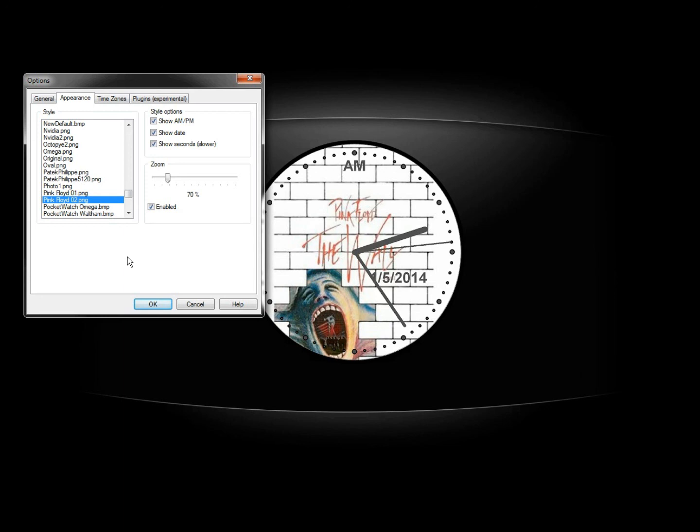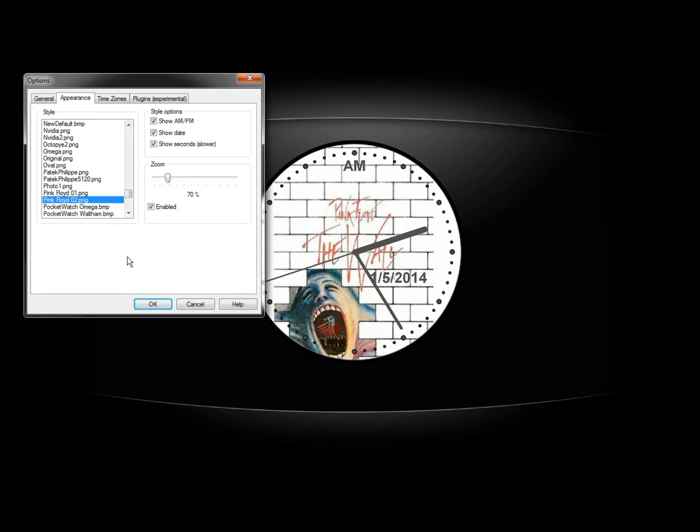Again, it's by using a free program called Clocks. I'll have a link in the description for the download, and I'll also have a link to the video on how to install and configure it. Thank you for watching, have a good day.